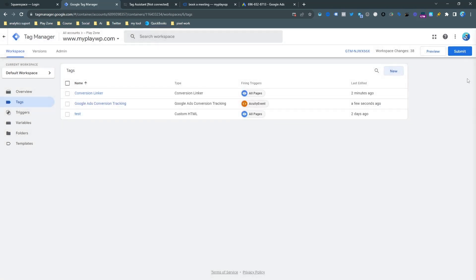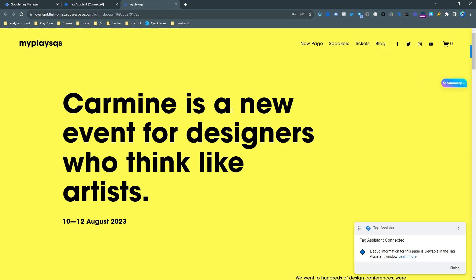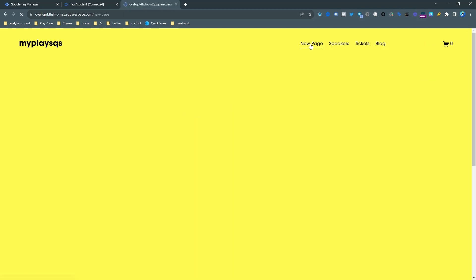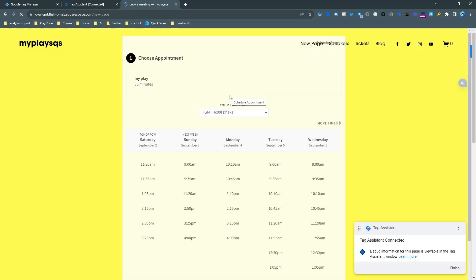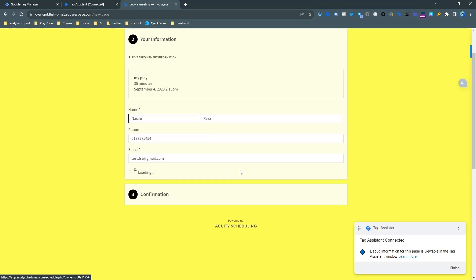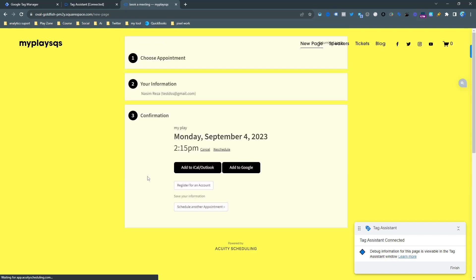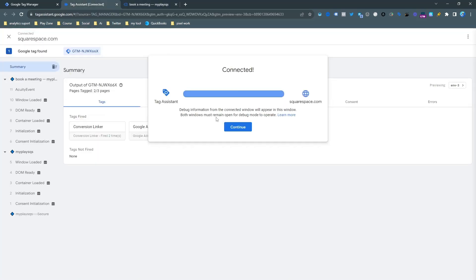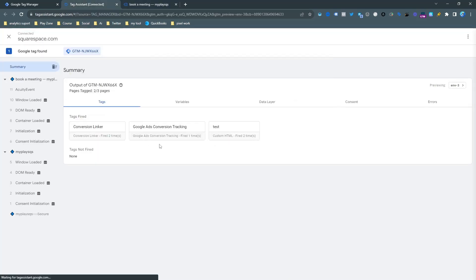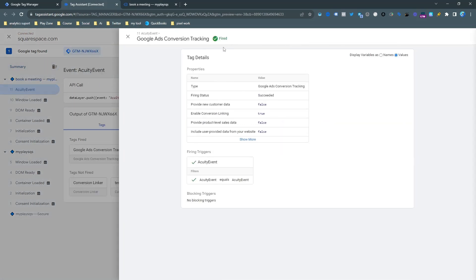So here you can see our tag is ready. Before publishing the version we need to test. So we are going to the preview mode again. So this is the site opening here. Your site is open and then click on the new page. And then you can see the website, this pop-up is open, just quickly fill up this exact same form. So confirm the appointment and go back to the tag assistant and yes, here it is. So this conversion is actually working properly. So that's all.